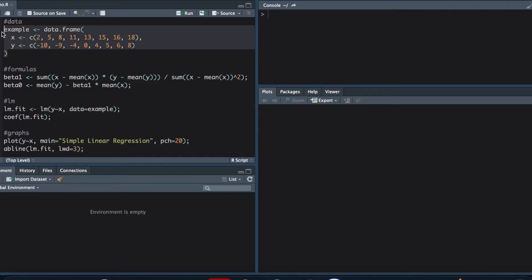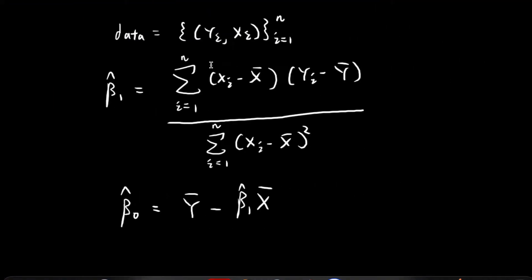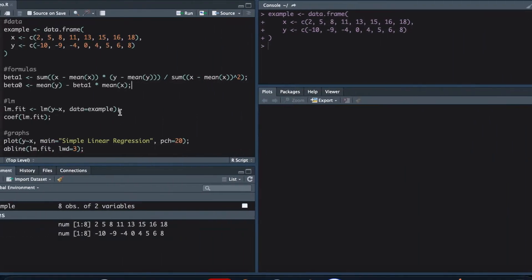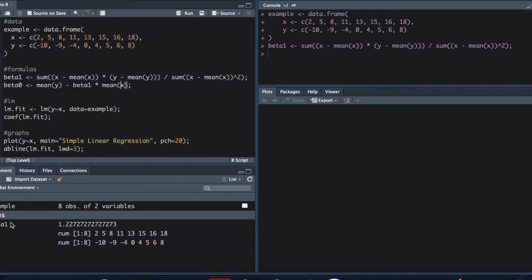Once I load this into the environment, we have all of our data. Over here we have the formula for beta 1 — this is exactly the formula we derived last time: the sum of (x minus the sample mean of x) times (y minus the sample mean of y), divided by the sum of (x minus the sample mean of x) squared. Once I load this line, it gives me the value of beta 1.